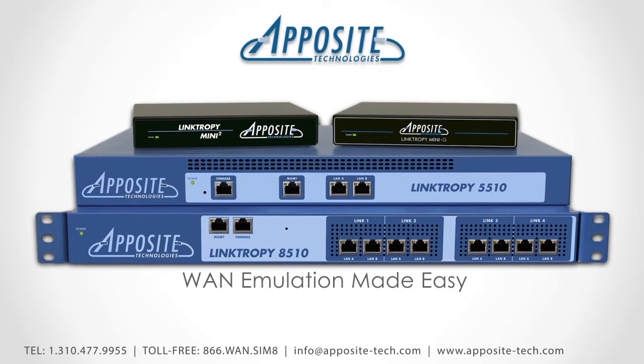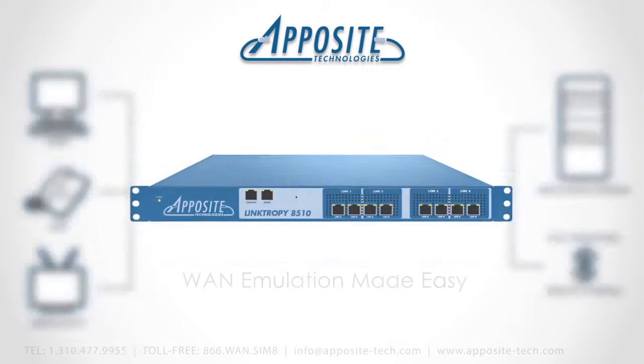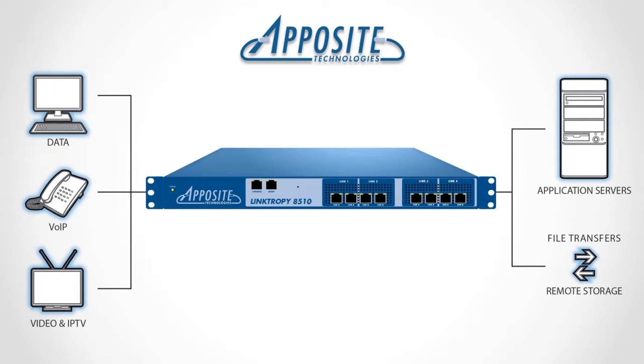In this brief demonstration of the Linktropy WAN emulator, we'll see how to easily evaluate the performance of network applications over various wide area networks.